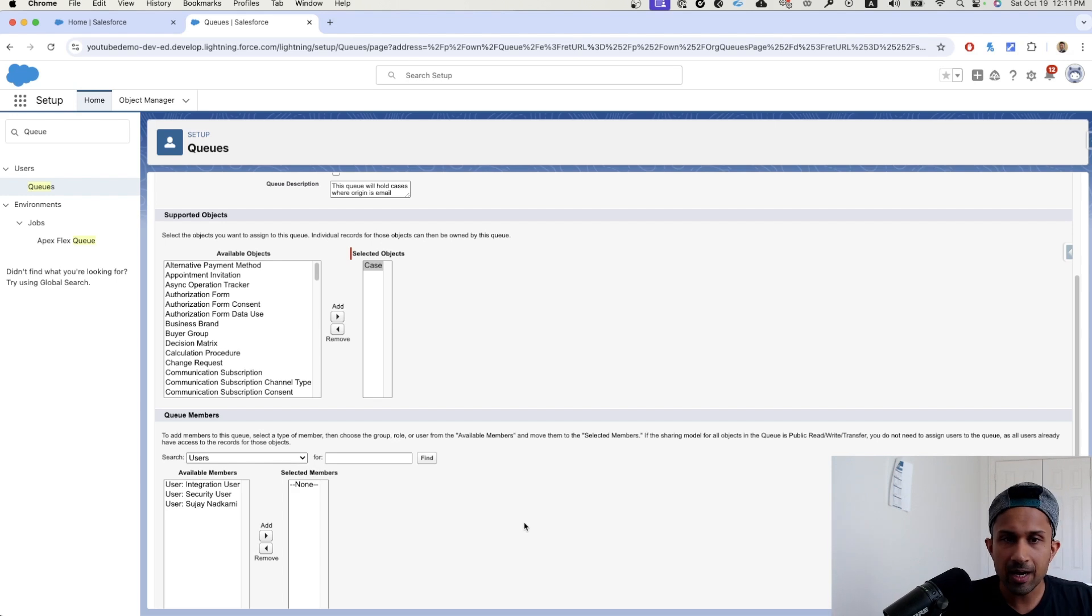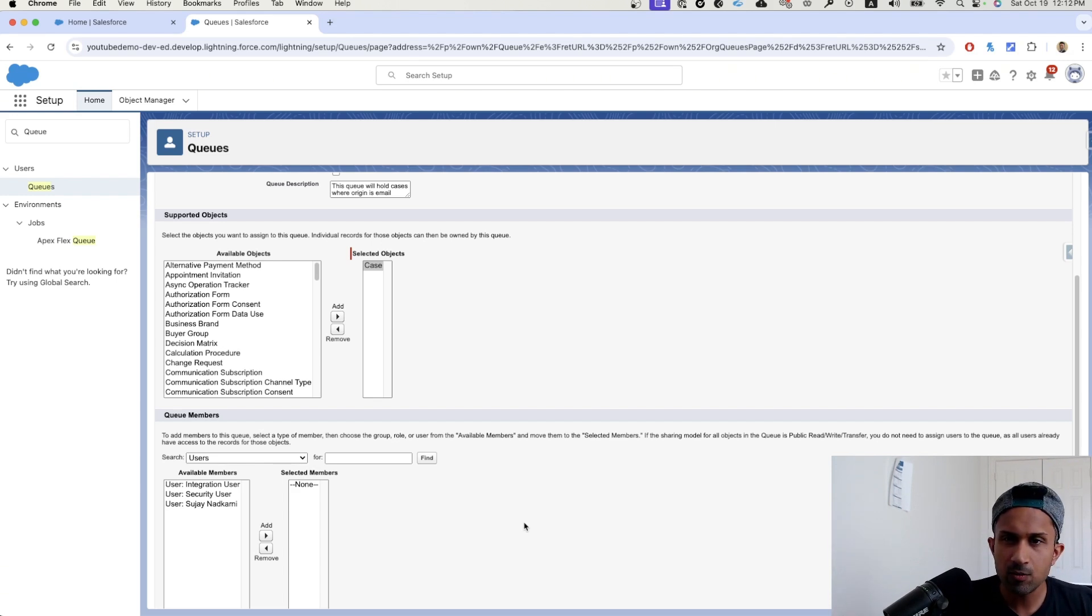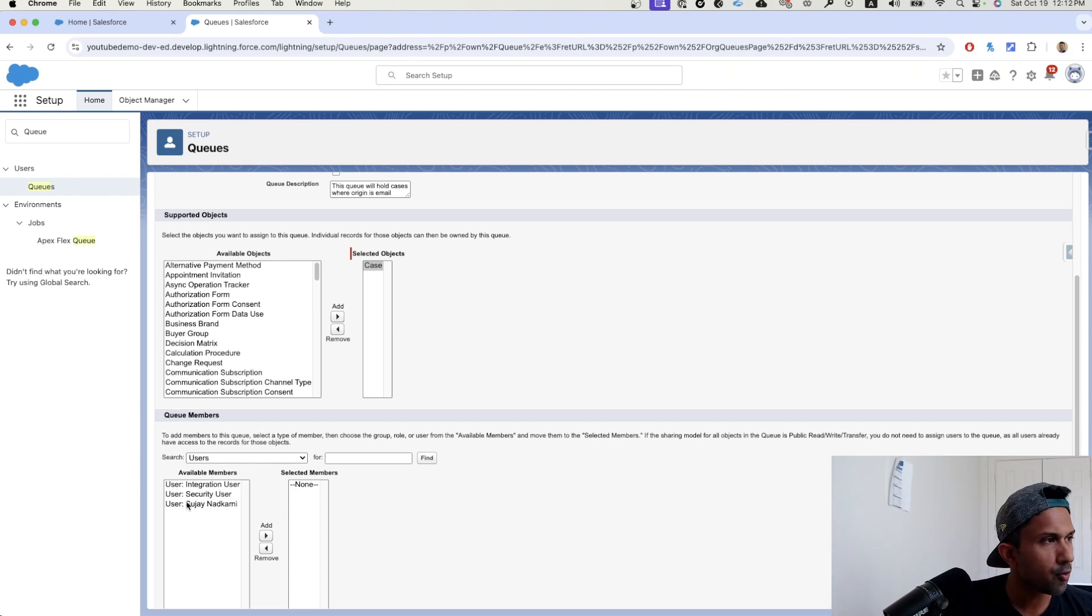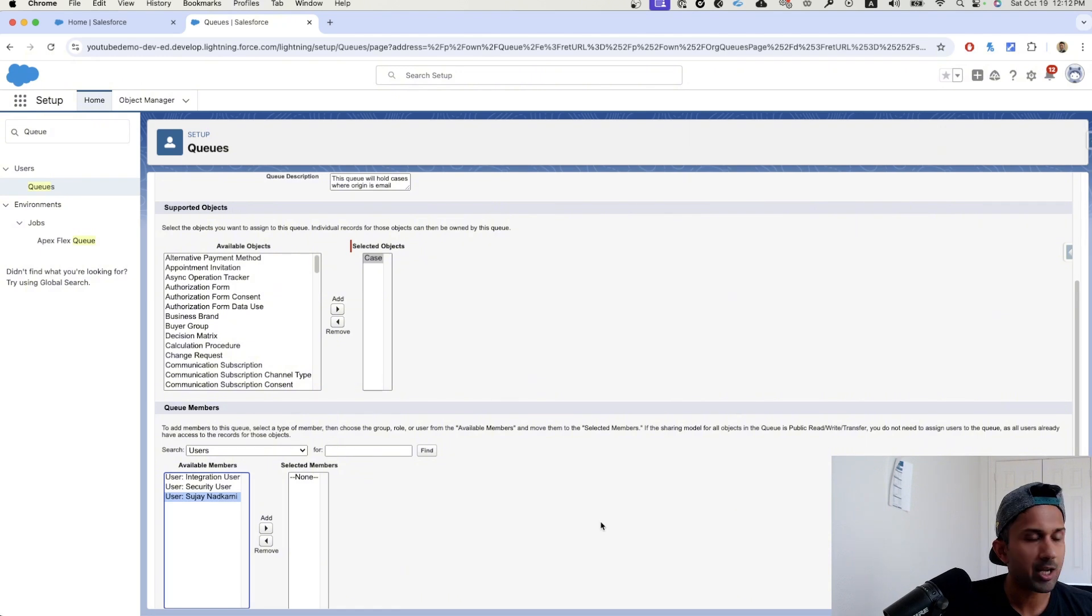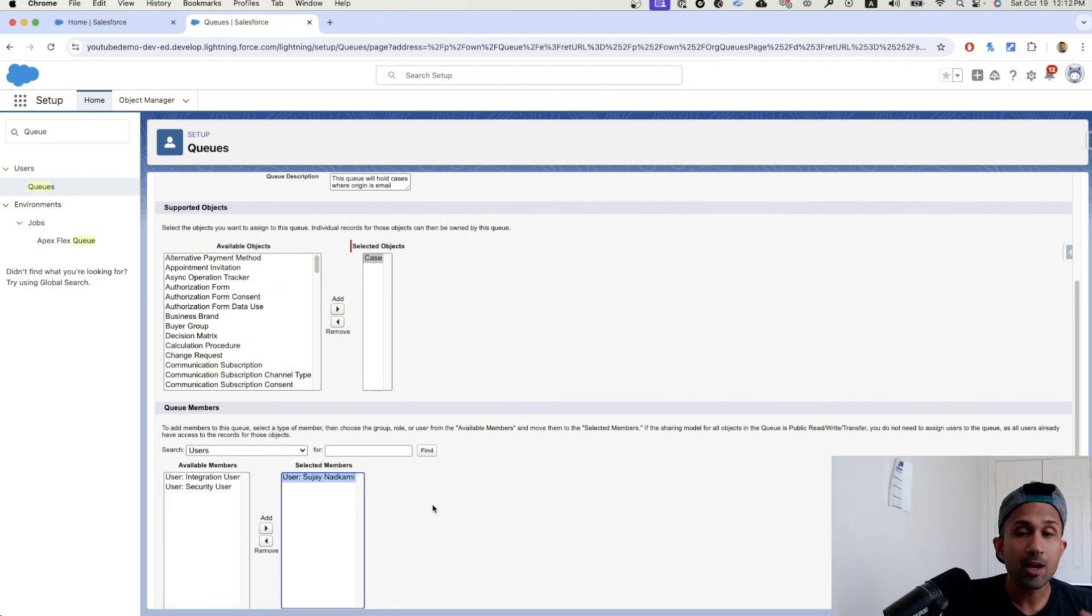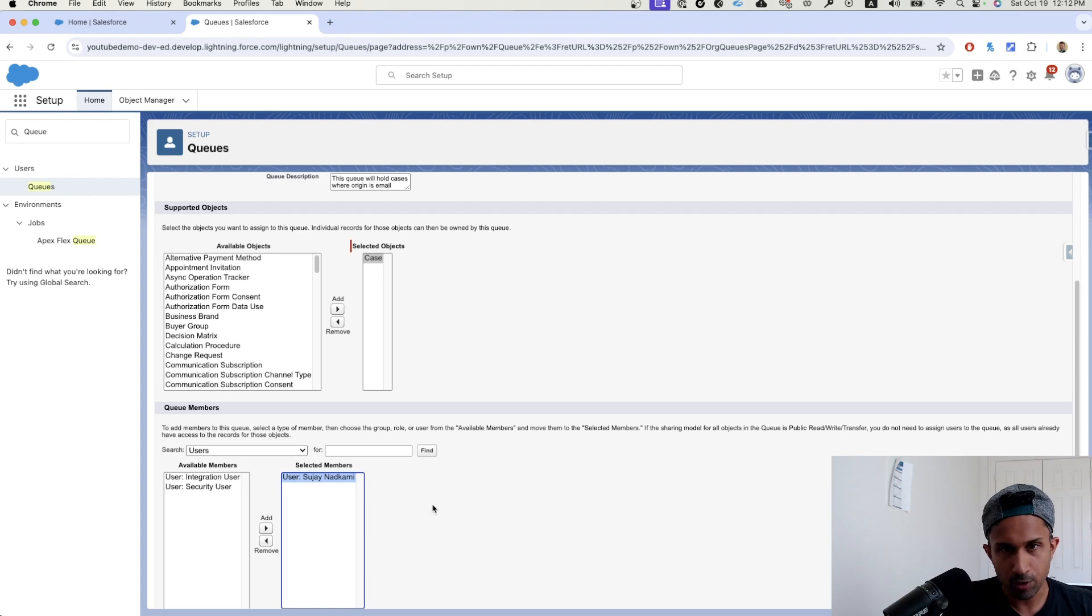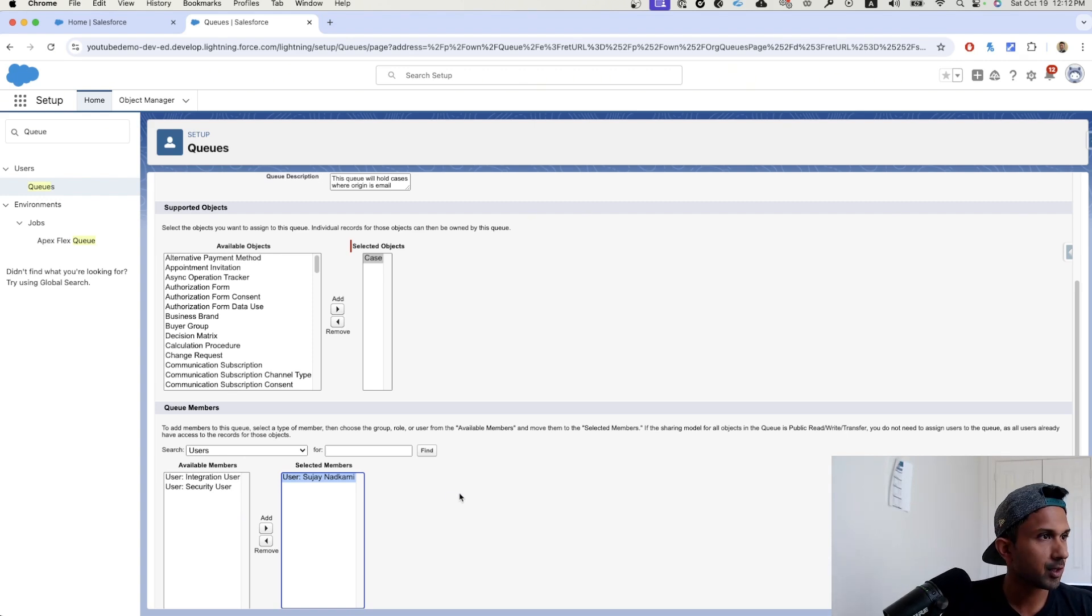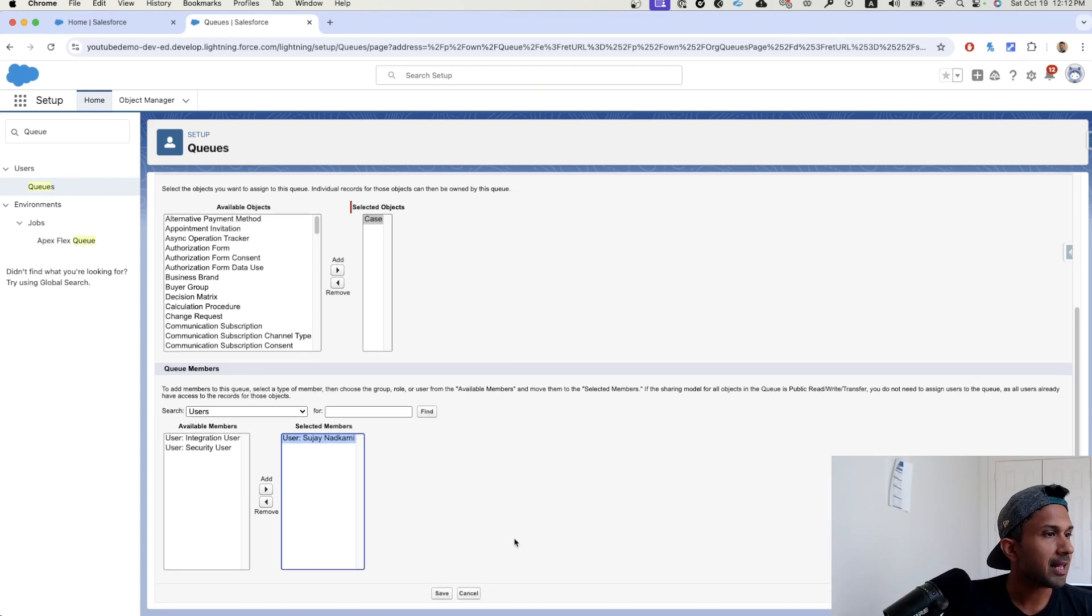Now this is my demo org. So I only have three specific three users in your org. You can have multiple users. So I'm going to go here and say Sujai Nadkarni, which is me is going to be part of this queue. If you have more users, you can absolutely add more users to this queue. And then I'm going to click on save.